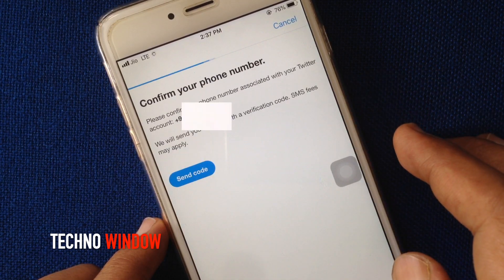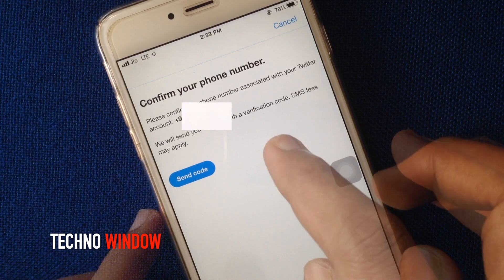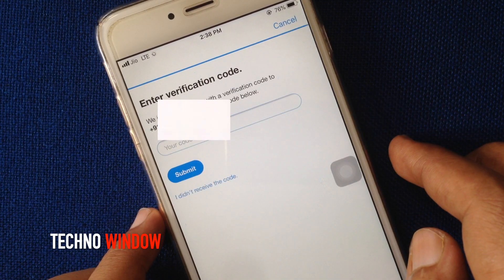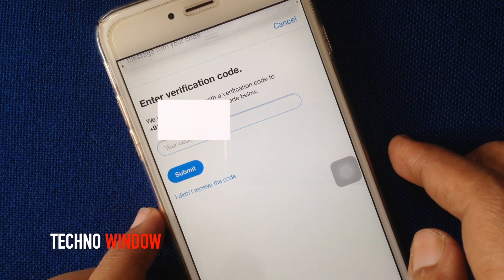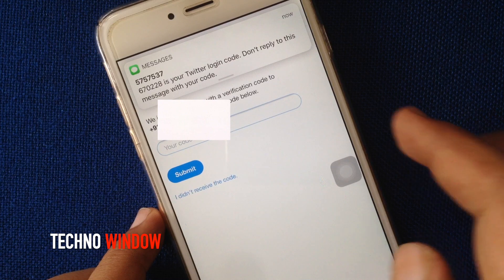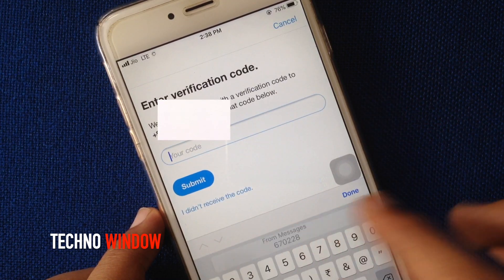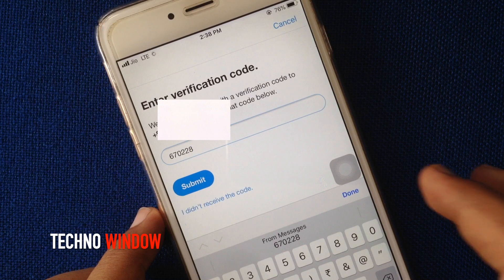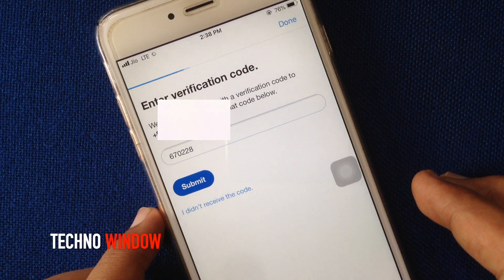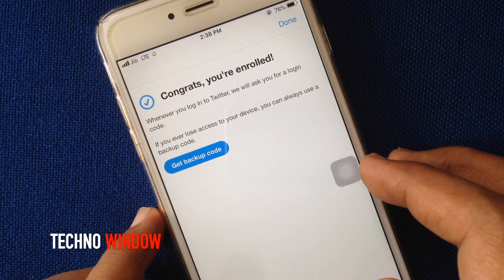Confirm your phone number and tap Send Code. You will receive a verification code on your phone number. Enter the verification code in the box and tap Submit. That's it — login verification is now enabled.